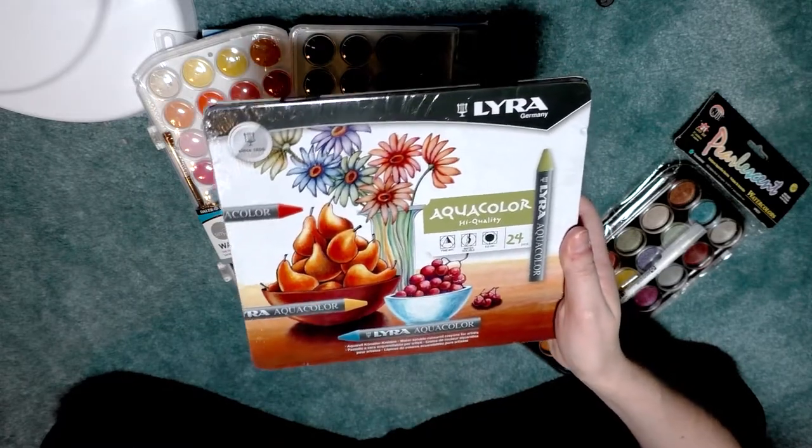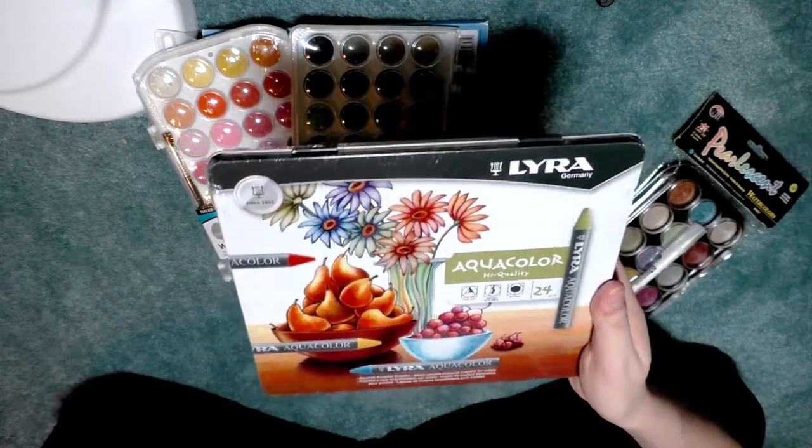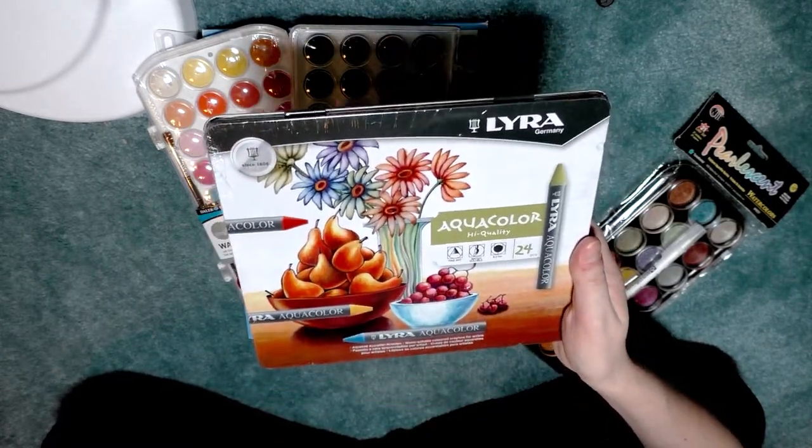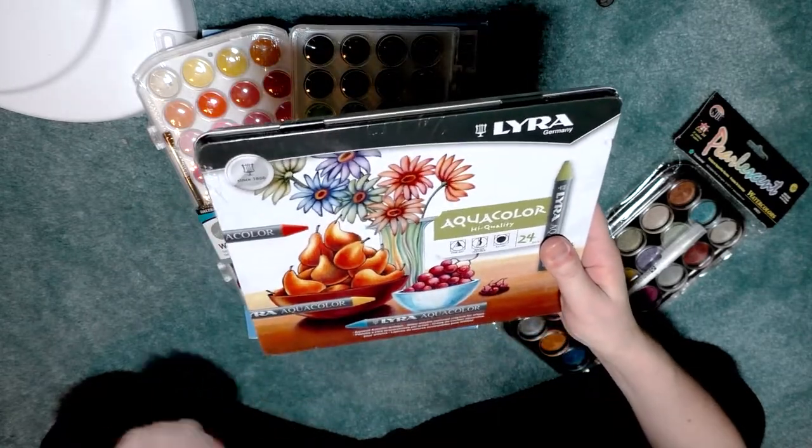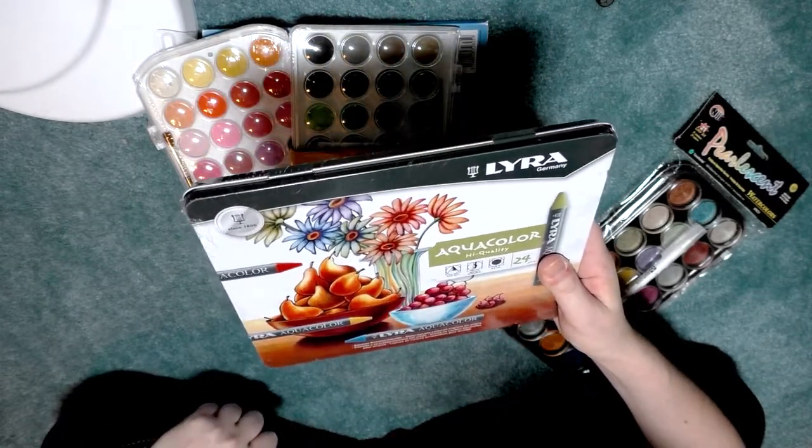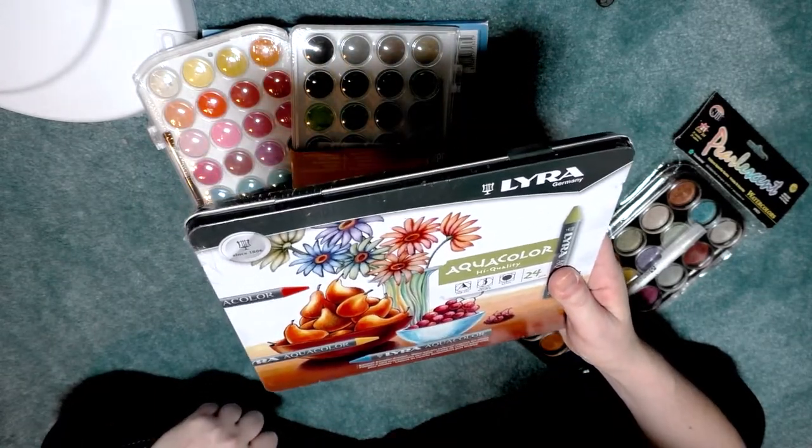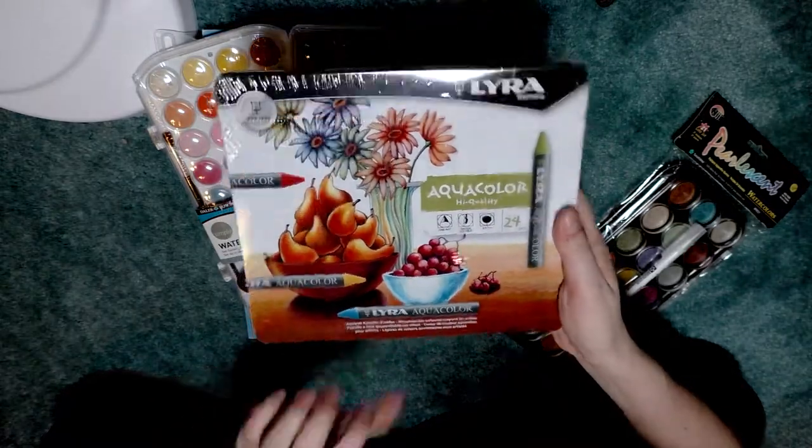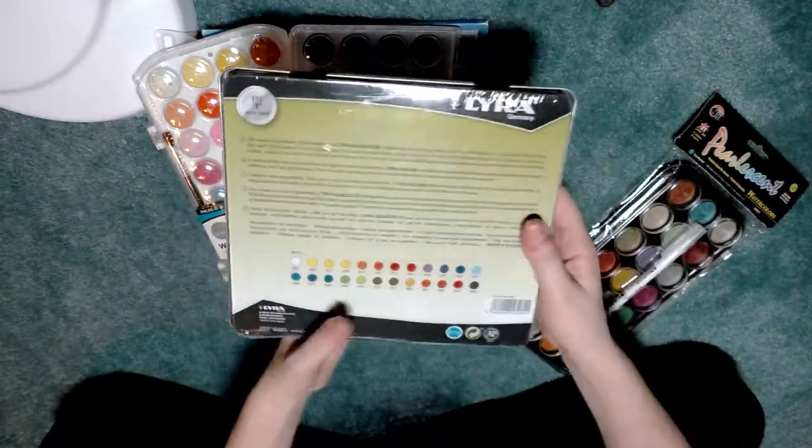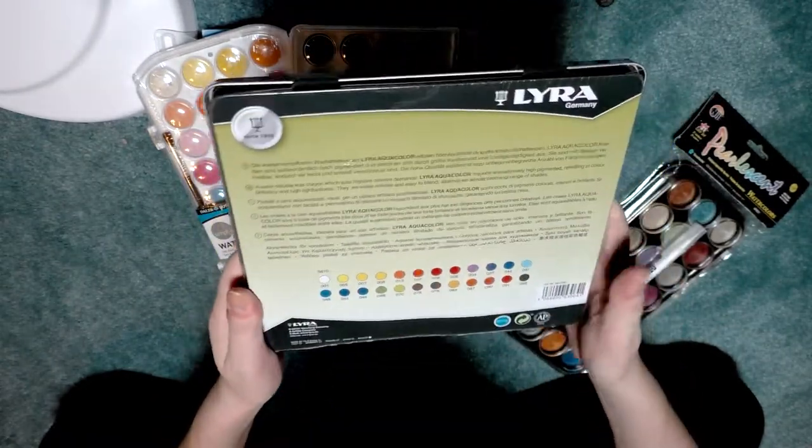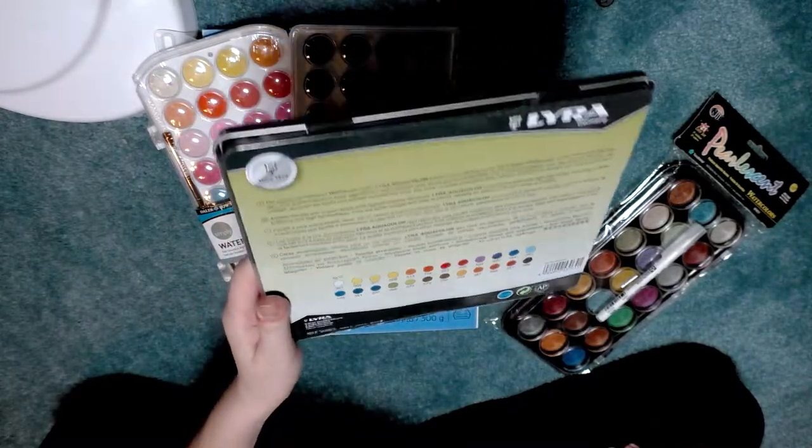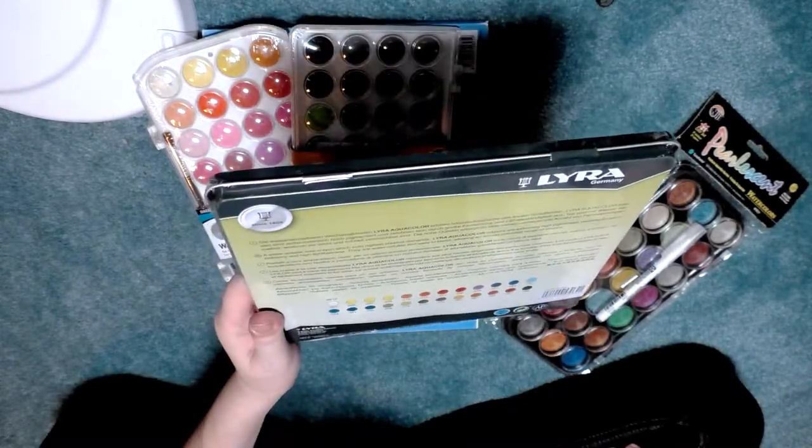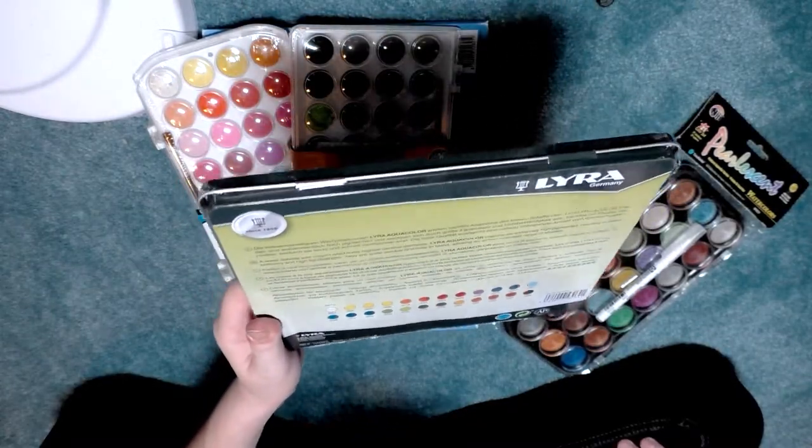They are high quality fine art water soluble, 9.5 millimeters round. Lyra is a German company based in Nuremberg, Germany. The back says...